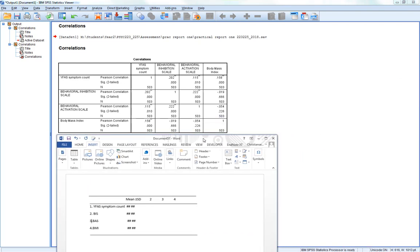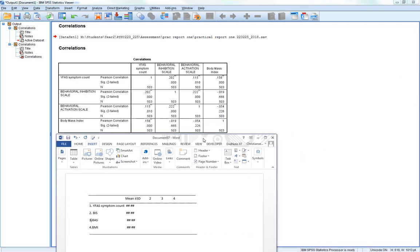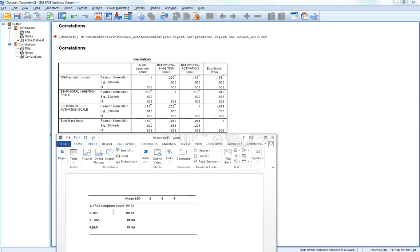What you're going to do is produce a table for this one that looks something like this. You can see here we've got a list of our variables, and they are also numbered. We've got variable 1, YFAS symptom count, variable 2, BIS, variable 3 is the BAS, and variable 4 is BMI.